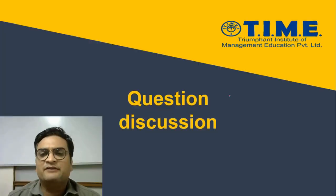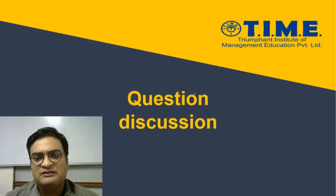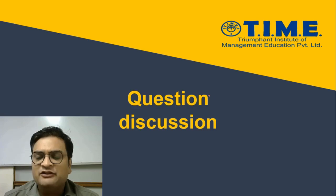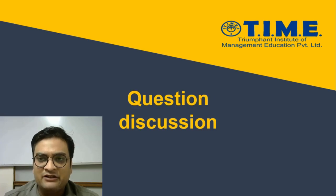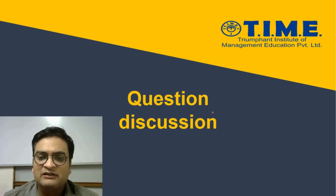Hello everyone, I welcome you all to one more session wherein we will be discussing a question of CAT level difficulty.